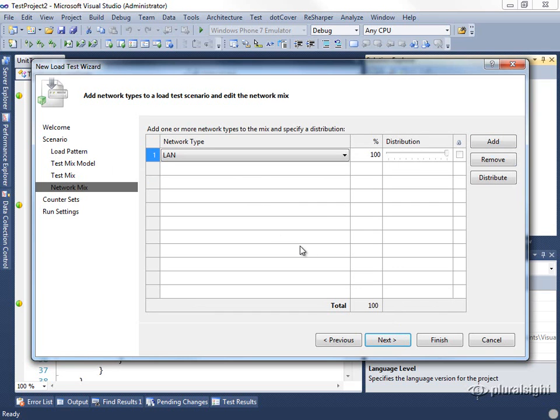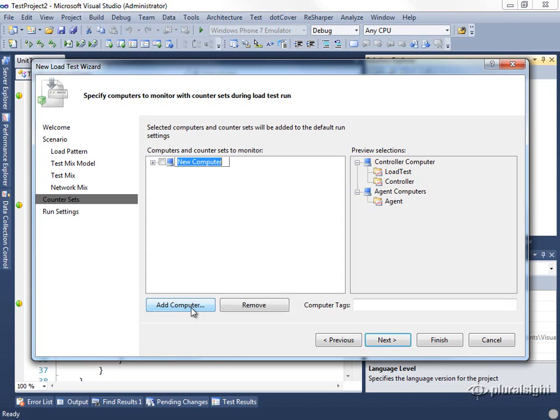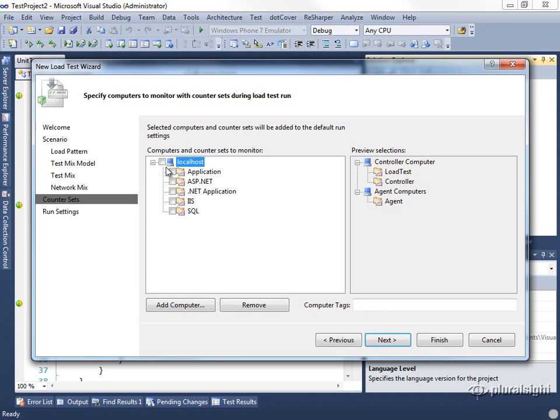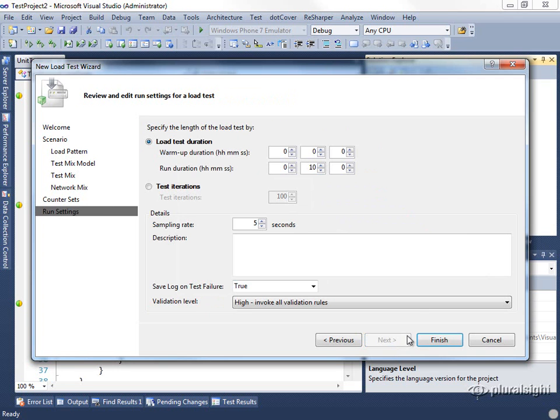We'll leave the network settings as their default. Since we don't have any web tests, there's no browser settings to deal with. And now we can add a computer. Here, I would again recommend that we add localhost, and we can select all of the counters here. And then for our duration, we'll just run this for two minutes, and we can finish.